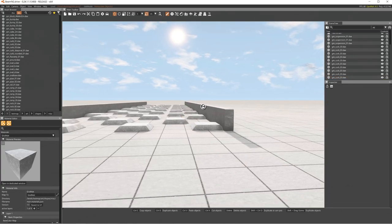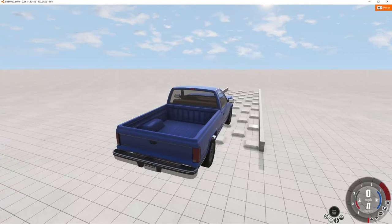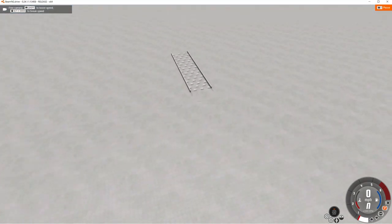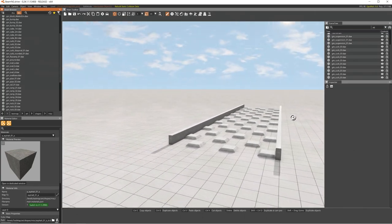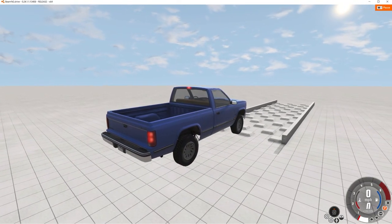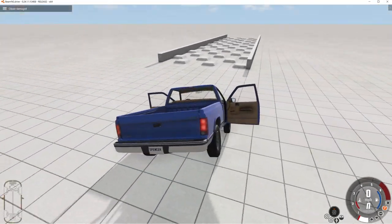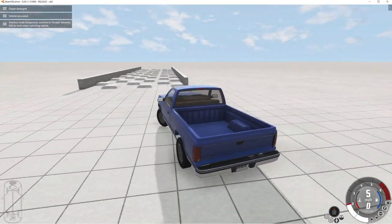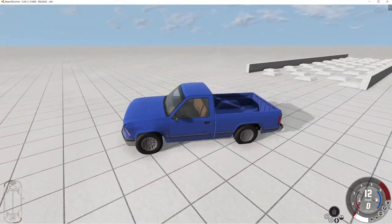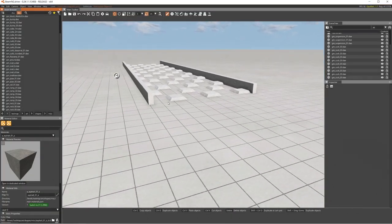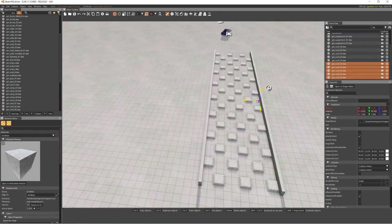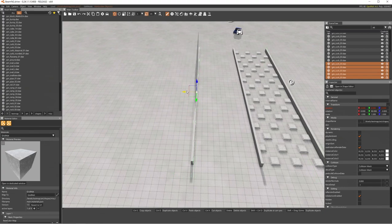Press F11 to exit the editor and F7 to teleport to your camera's last world editor position — a useful tip. After a quick test, the suspension area works. Press Insert to reset the car if needed. Let's go back in with F11 and start adding more suspension obstacles of different types.